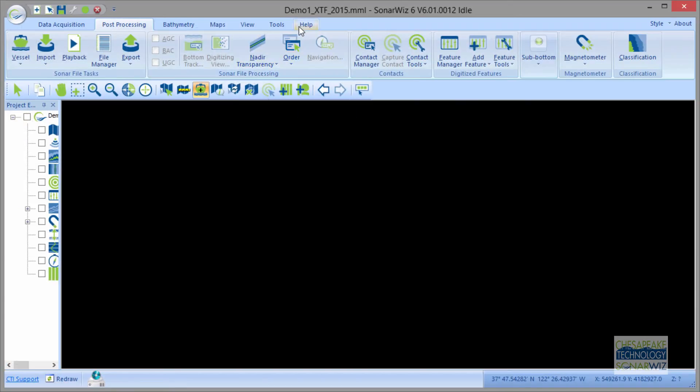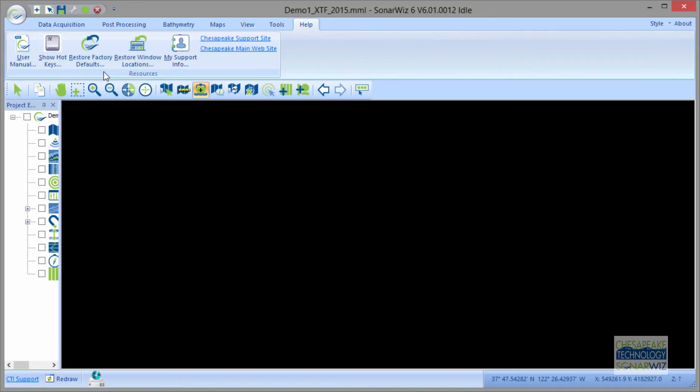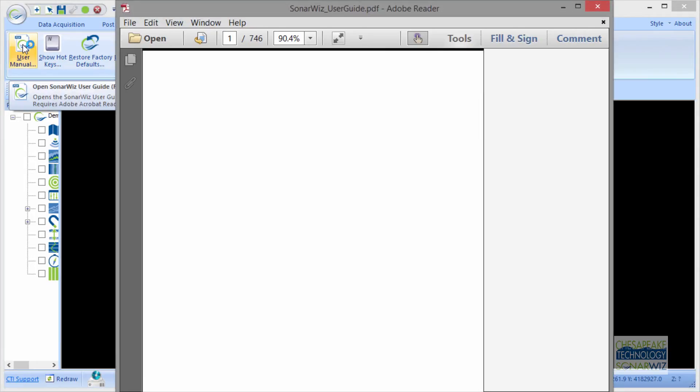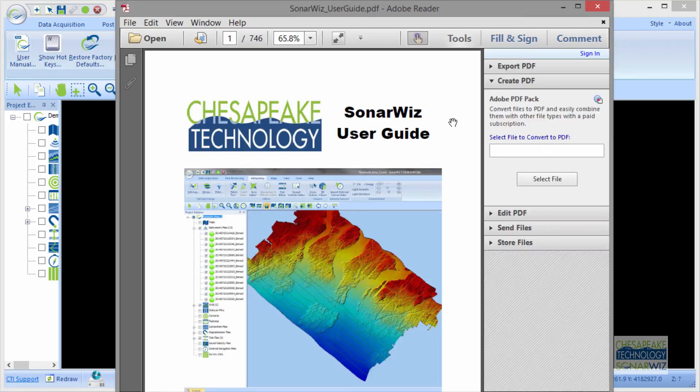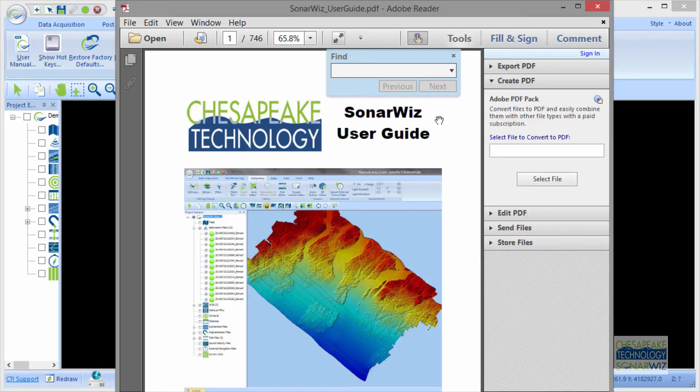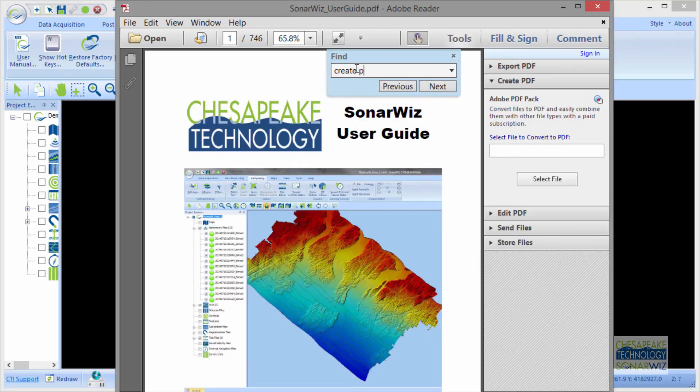If you're within SonarWiz in the GUI, you can click on Help and User Manual, and there we go. That's an even easier way. So I'm going to click CTRL-F, open a Find, and try to review what we just did and see if we can find information about creating a project.